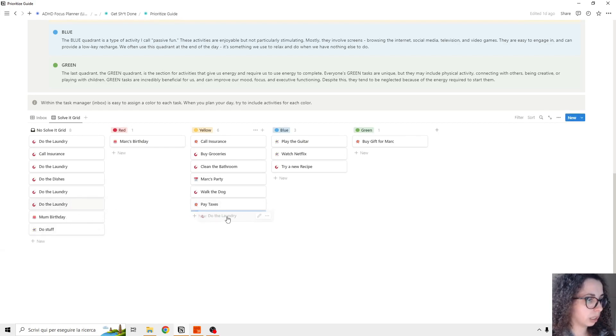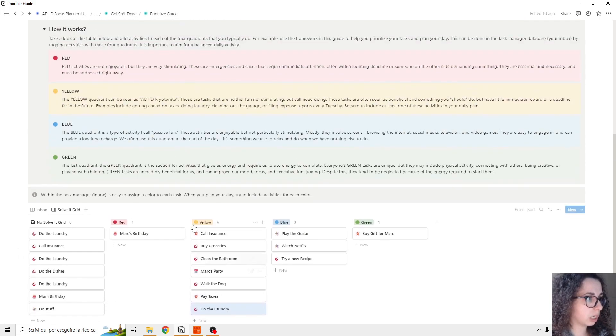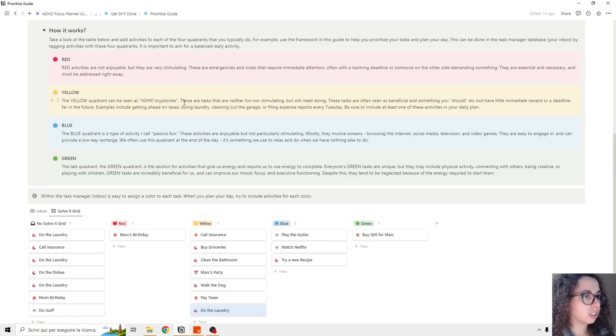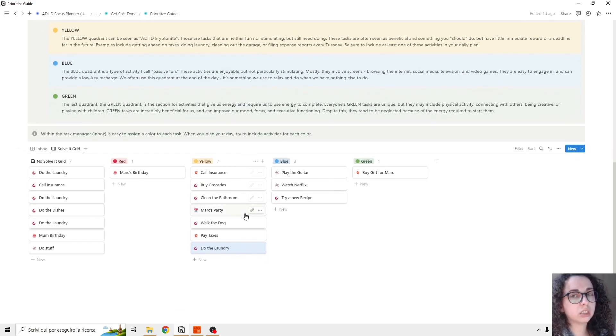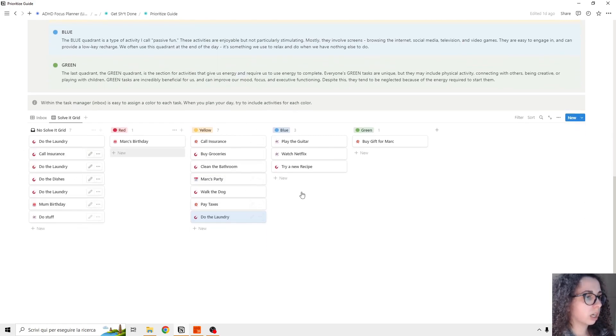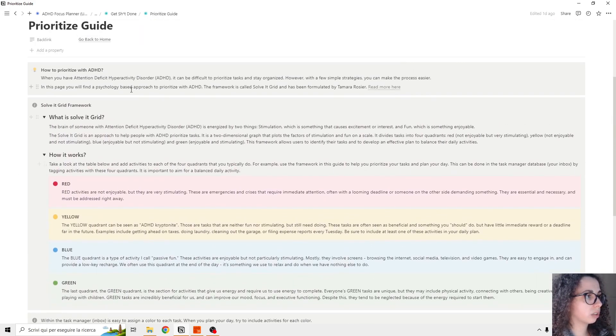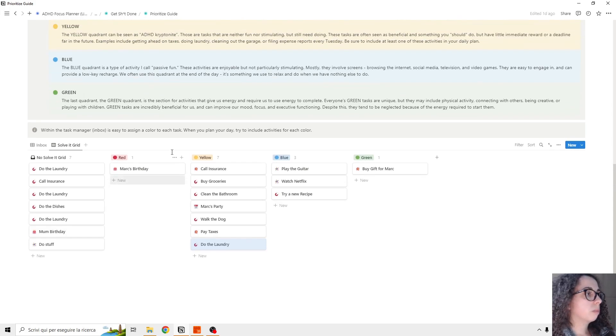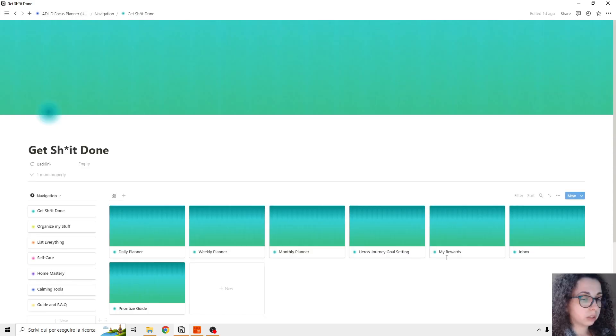So 'do the laundry' is yellow because yellow are the ADHD kryptonite. So these tasks are not fun or stimulating - this is the 'I should be doing' task. And then you can have this filtering inside the daily planner, the weekly planner, and the monthly planner.